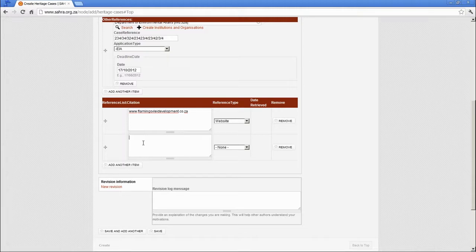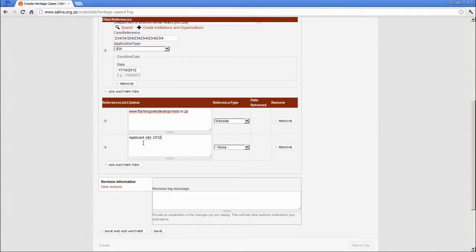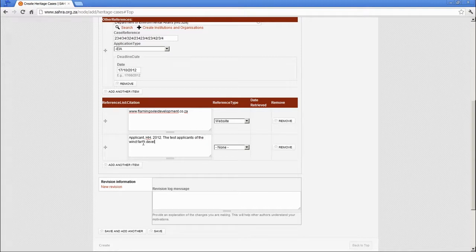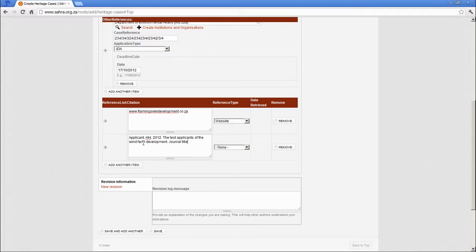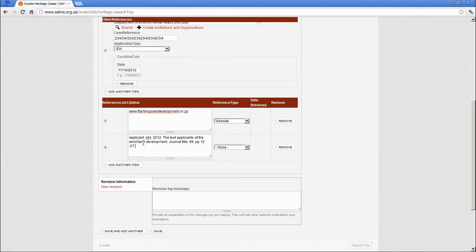A typical citation might look like applicant, the test, applicant of the relevant, and then perhaps a journal title. Something along those lines.